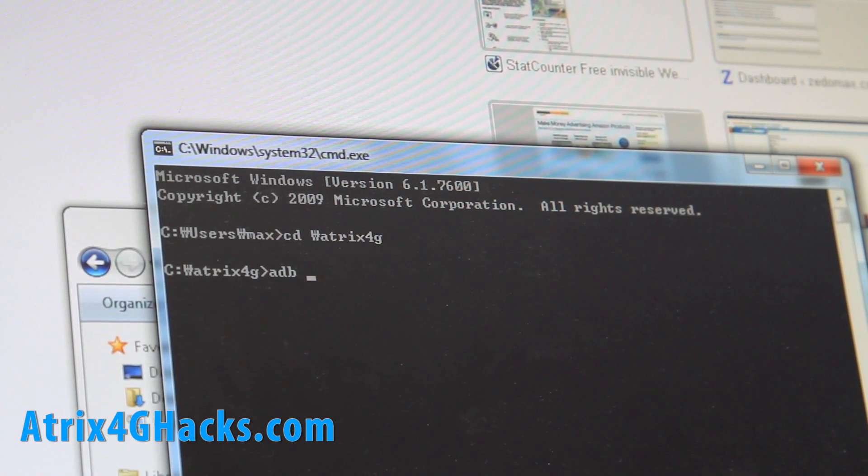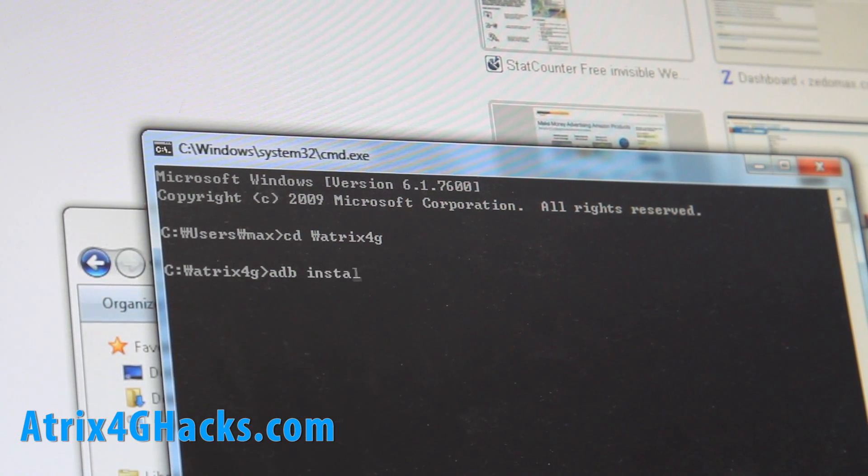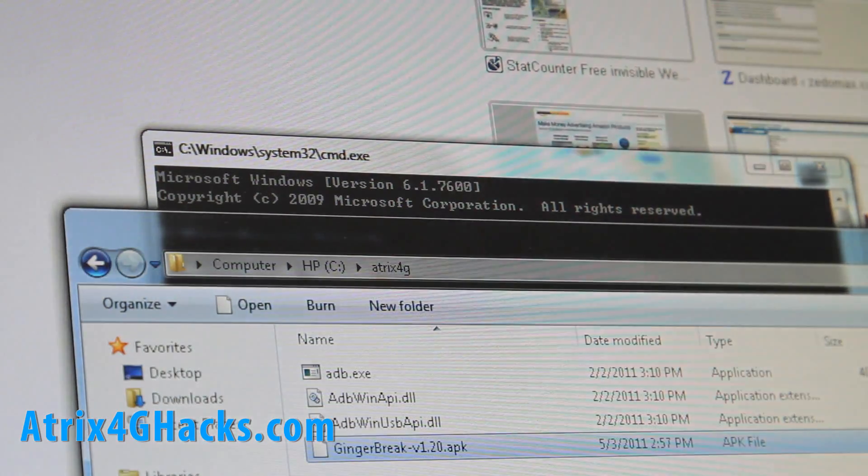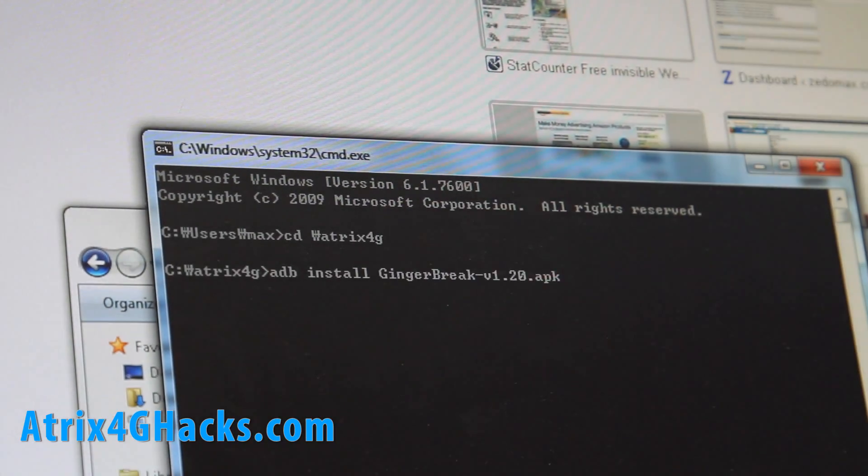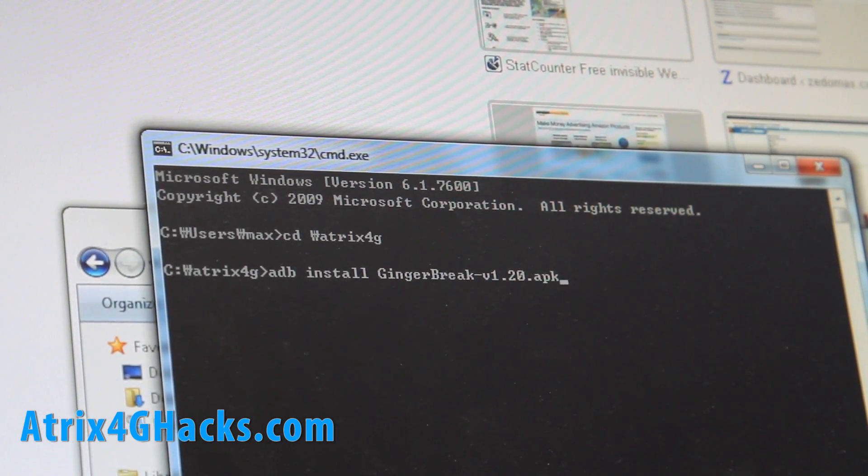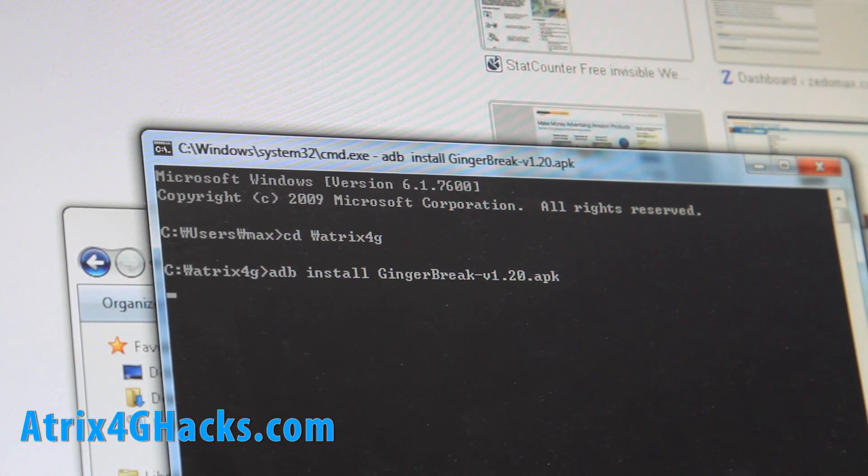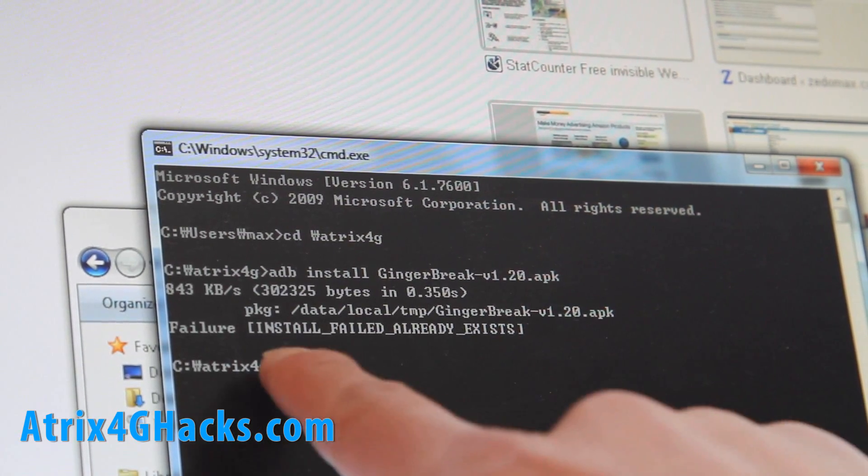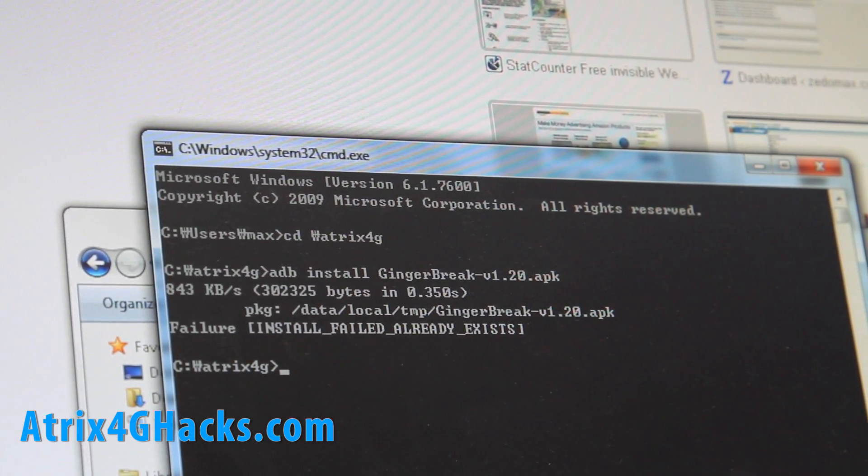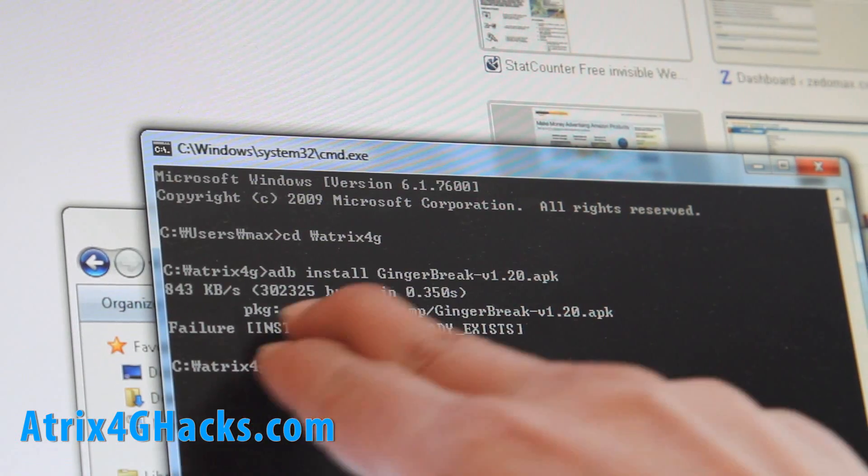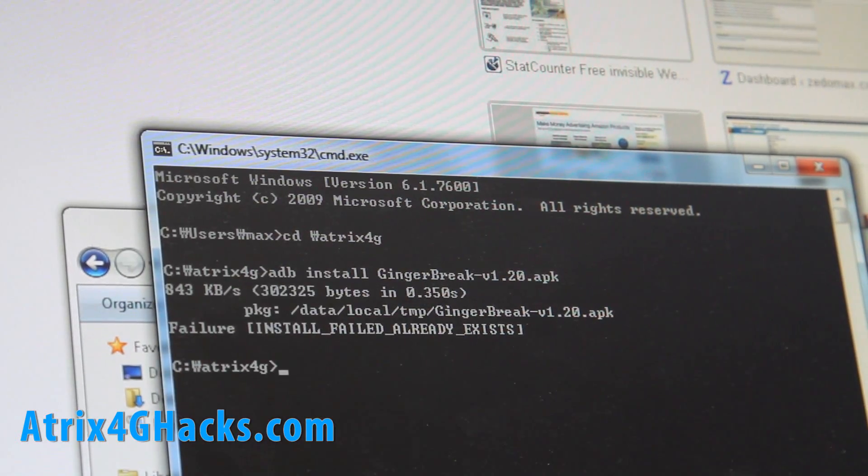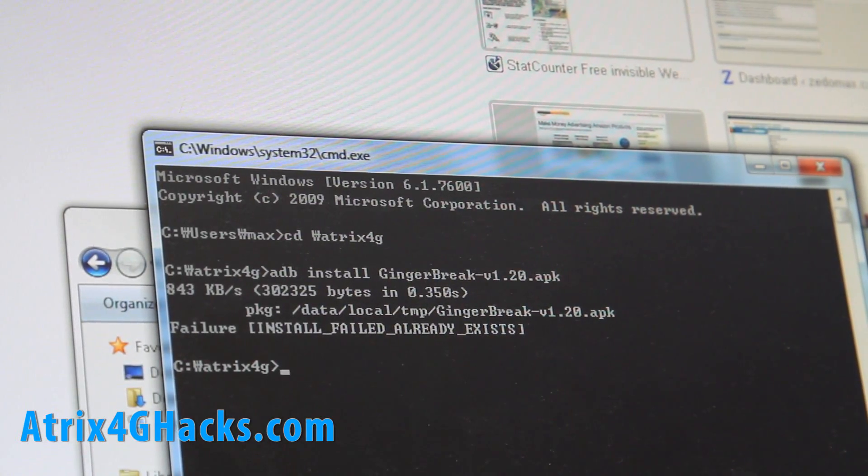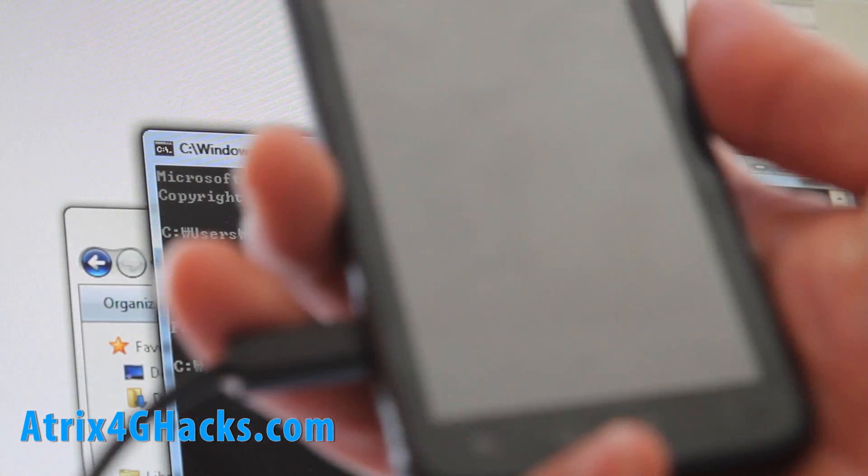Then we're just gonna go ADB install gingerbreak like that. And then it installed. Oh wait, well I already installed it, but it should install it. Once you've got that installed, should be all ready to go.